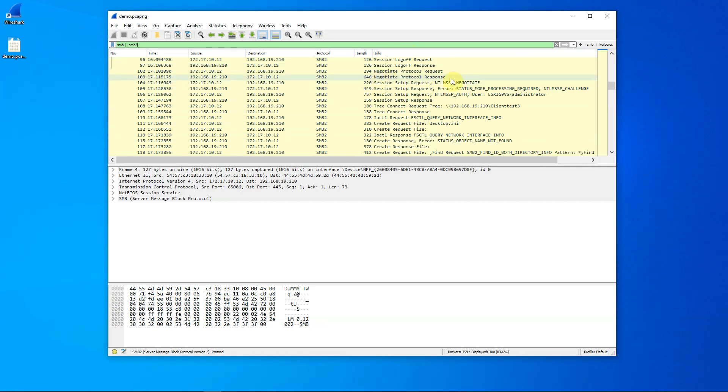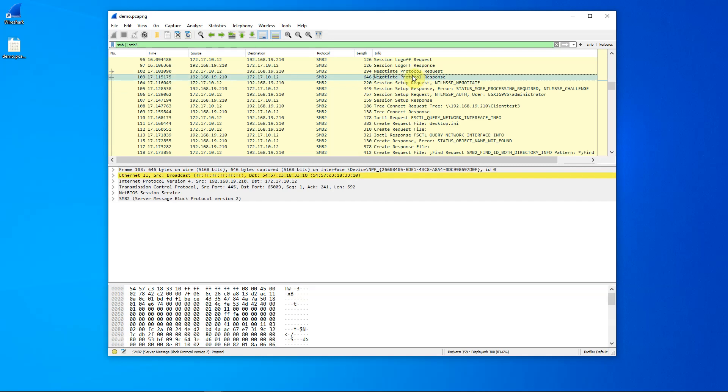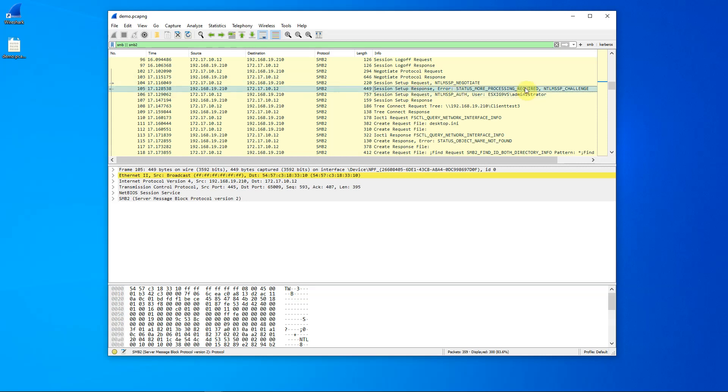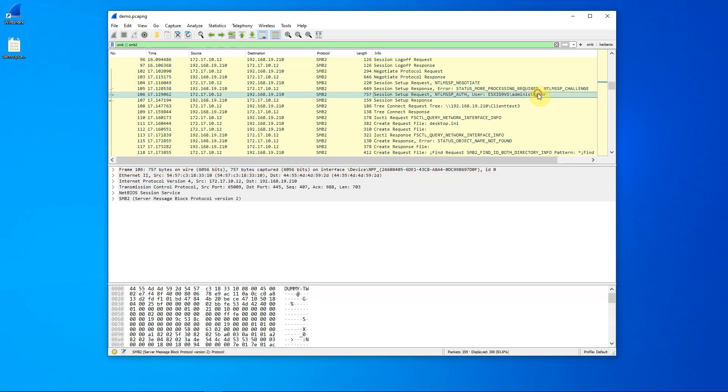Subsequently, we do another session log on. Remember, this is Windows File Explorer that is doing this on the client side. We do a negotiate and a setup, entering our username, our password goes in here, and now we are logged in.